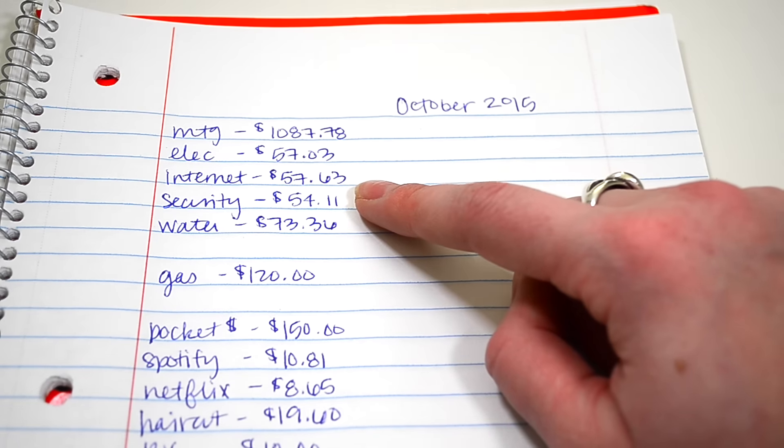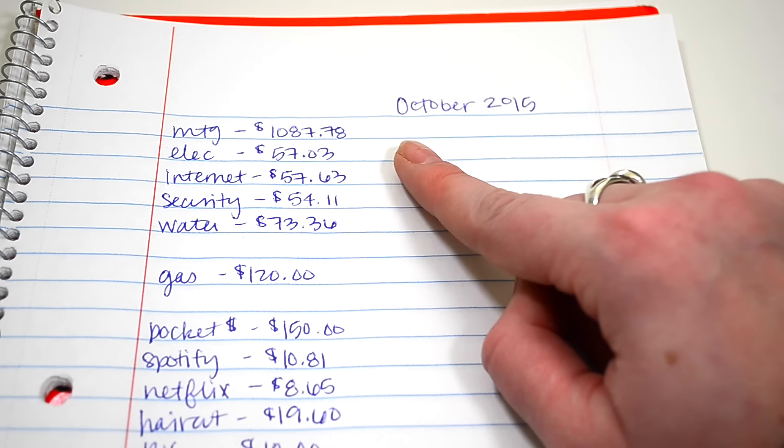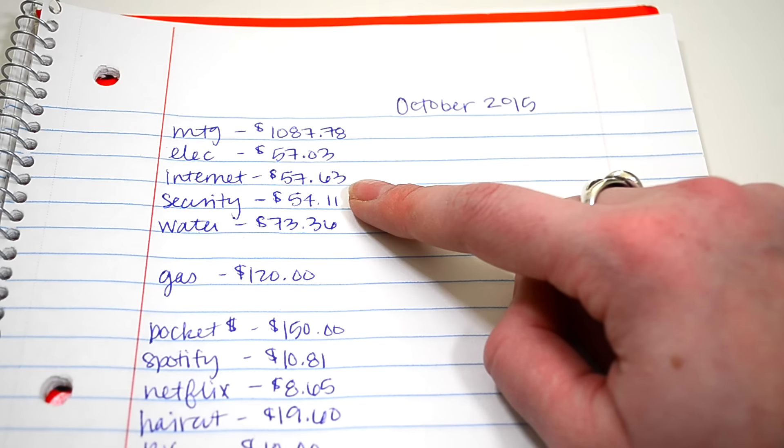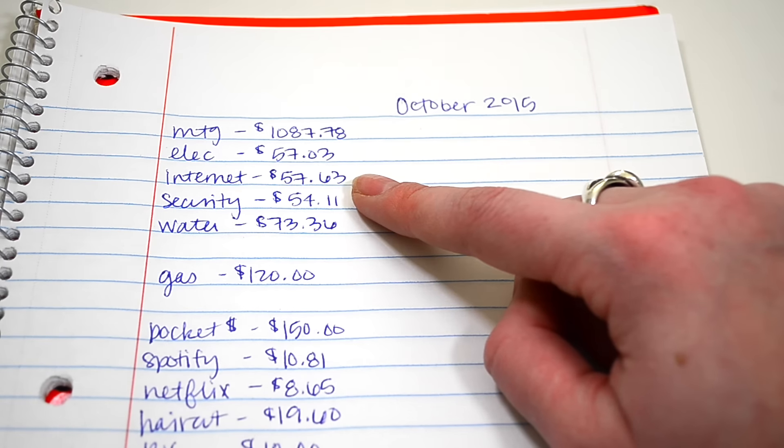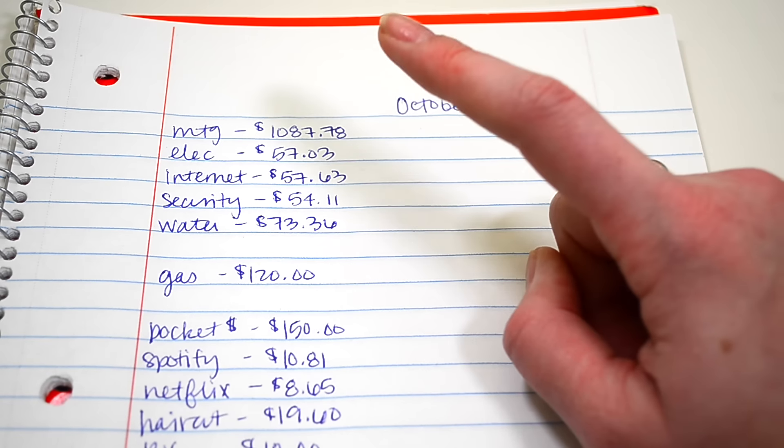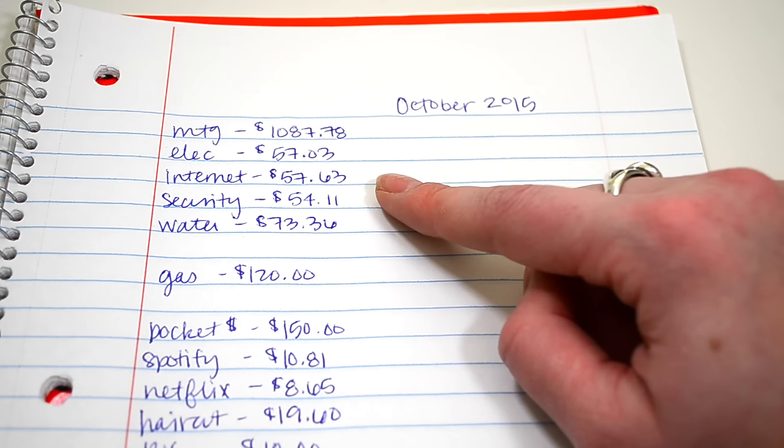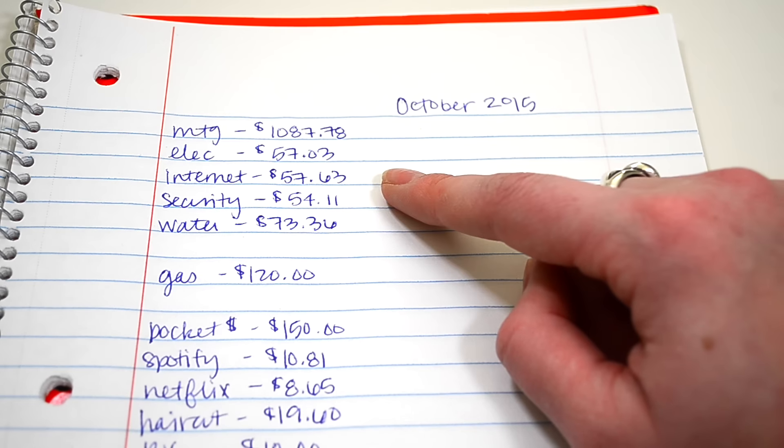Our internet was $57 as well. This is no cable at all. This was just our internet. We do high-speed internet because we have Netflix that we like to stream on and YouTube and all that kind of stuff.